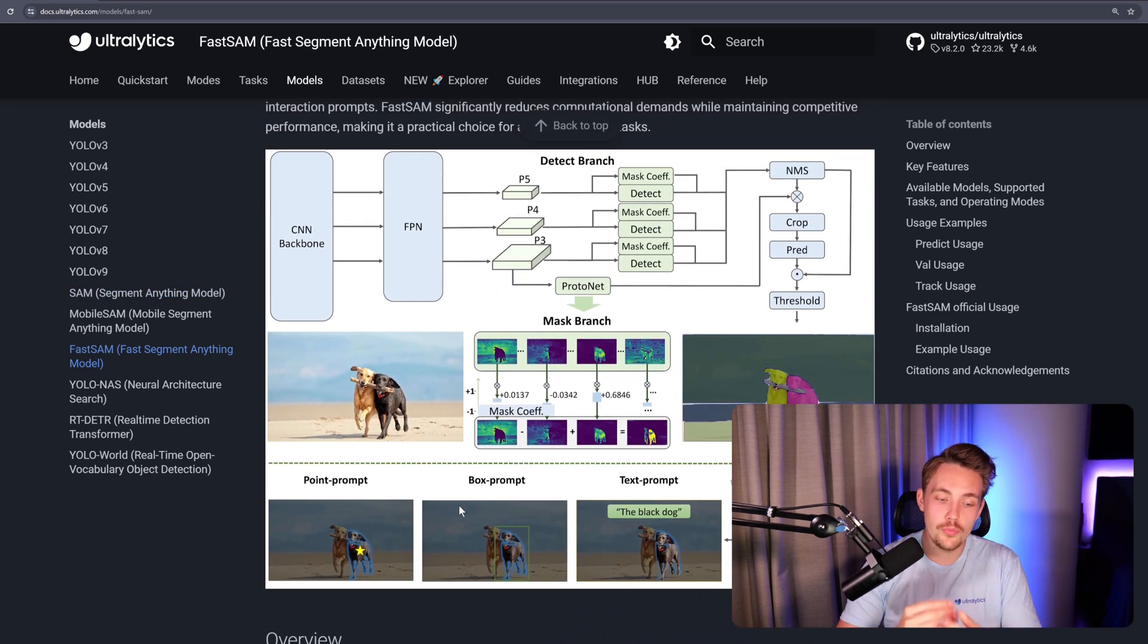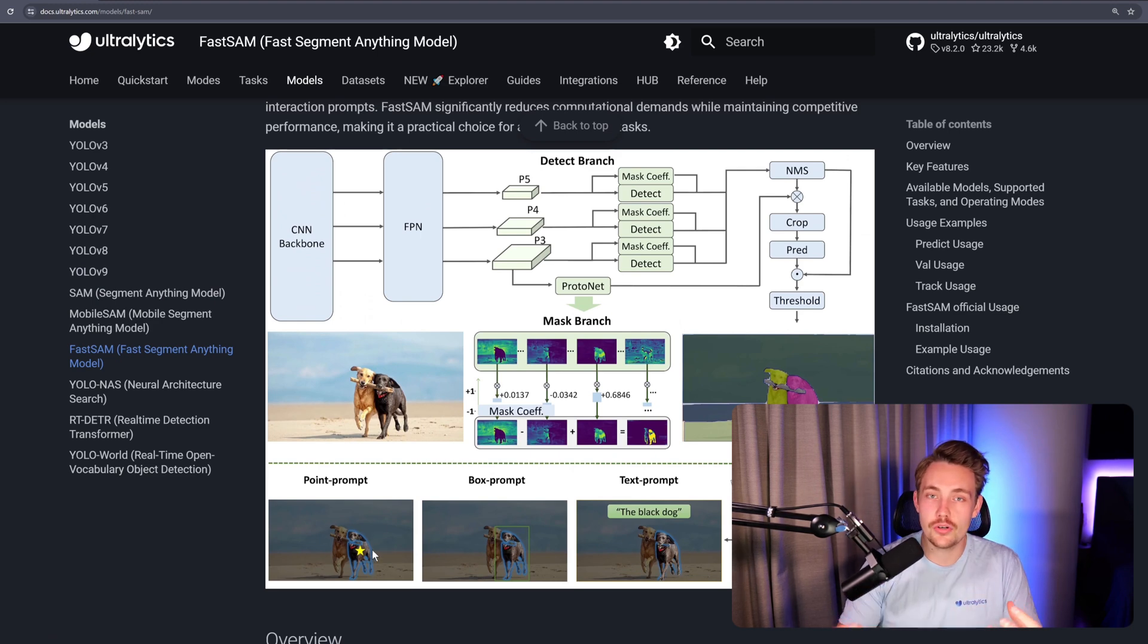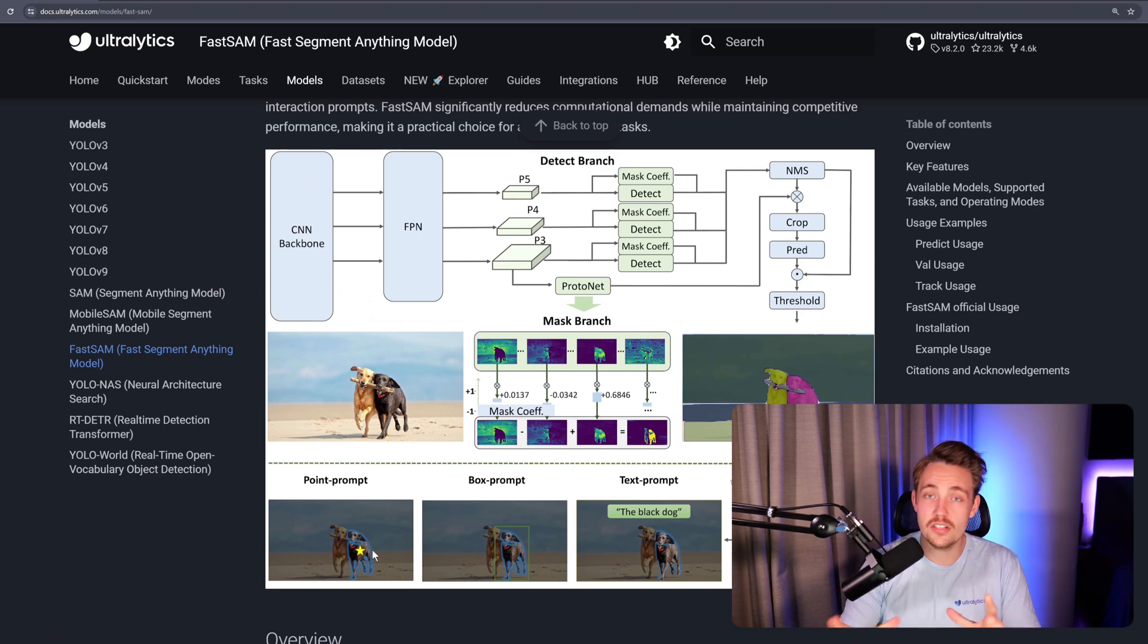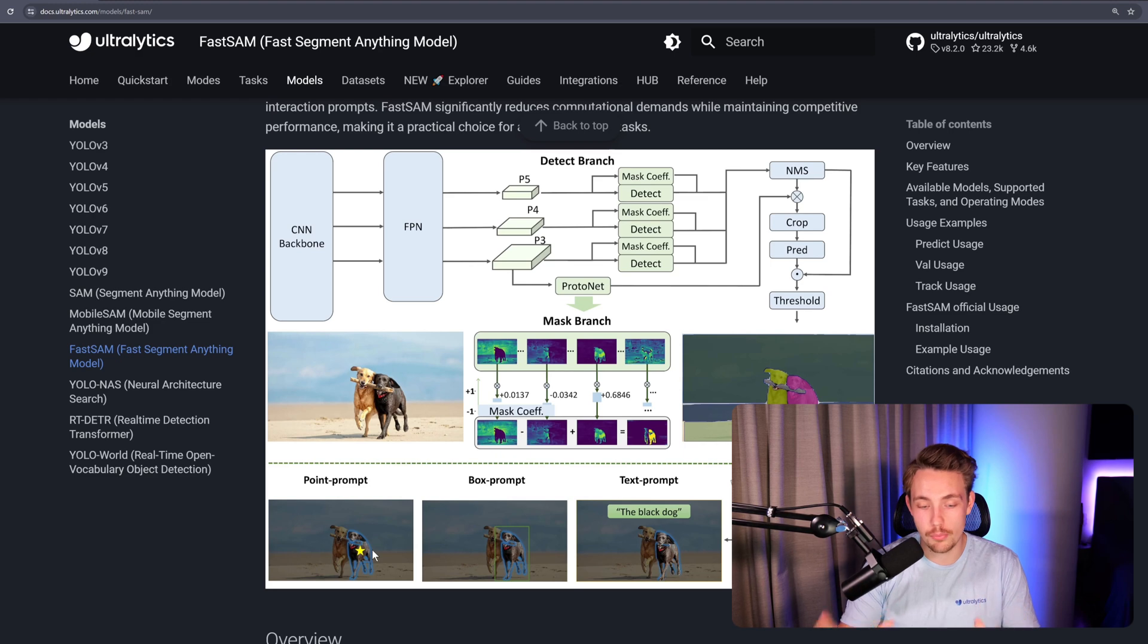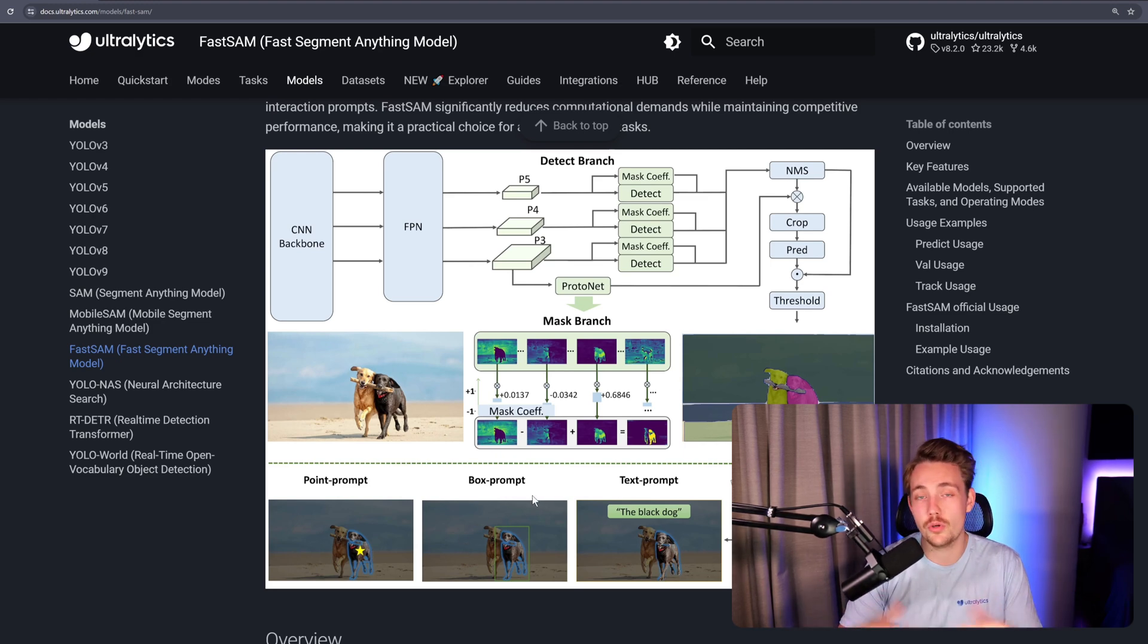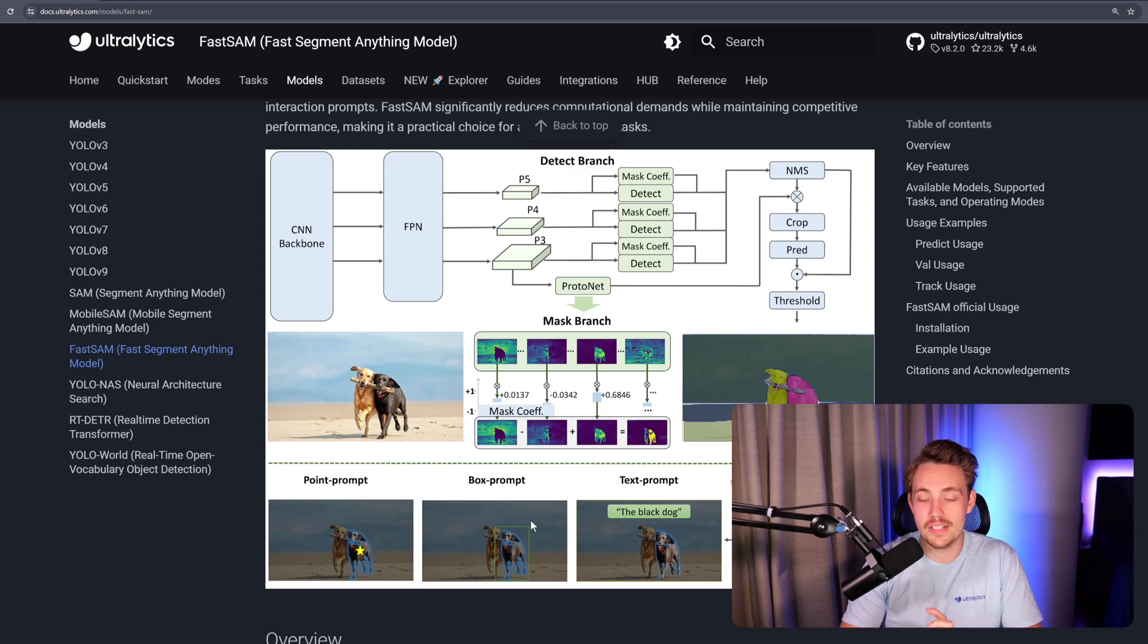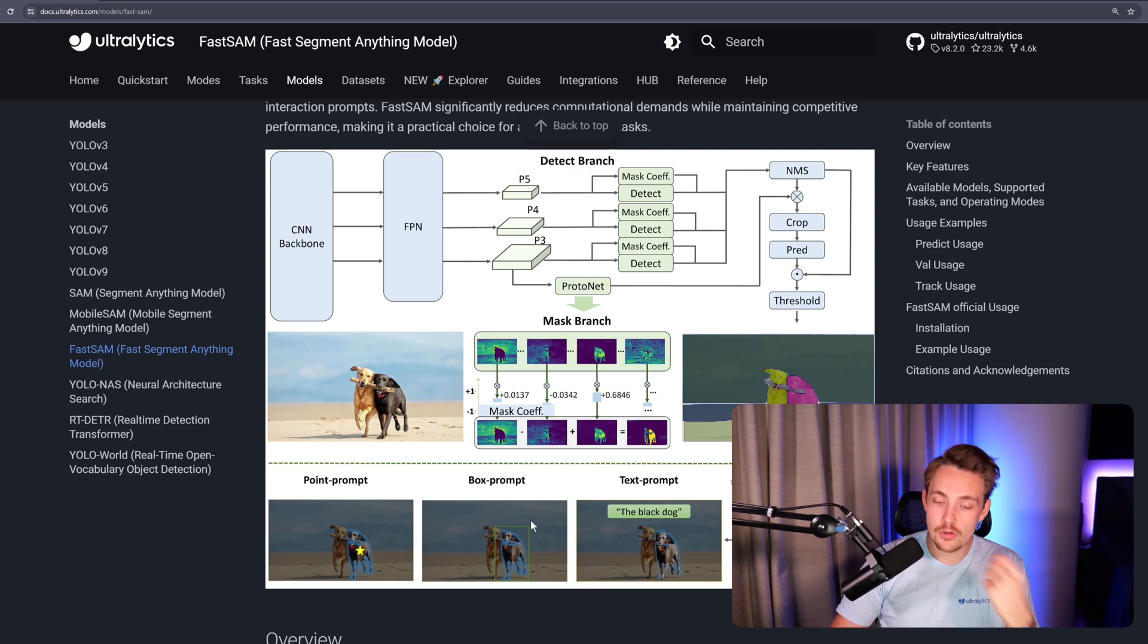With the SAM model, you can do a point prompt - you specify a point and it will segment that region or object you've chosen. You can also do a box prompt. If you're doing object detection and want segmentation inside that, you just specify a prompt and it will segment out the objects inside that bounding box.